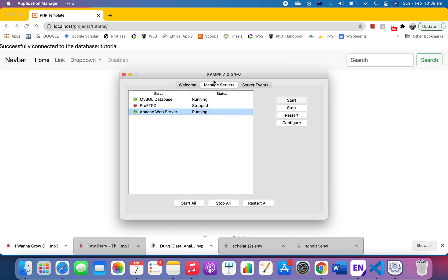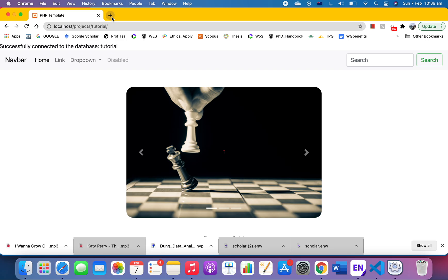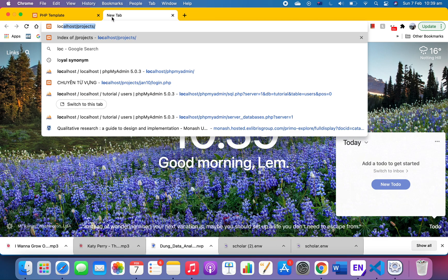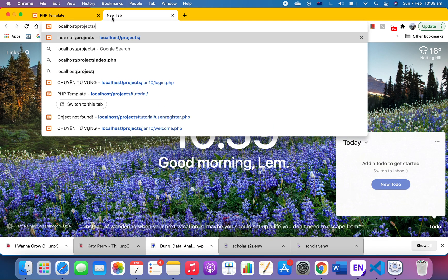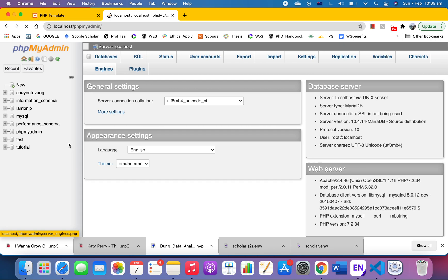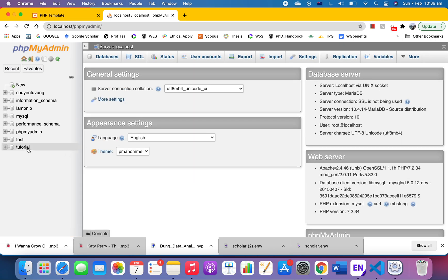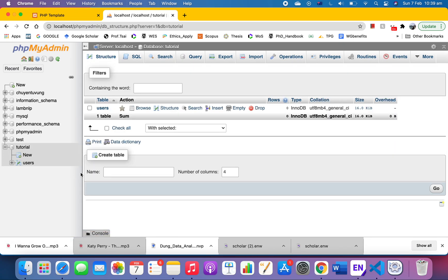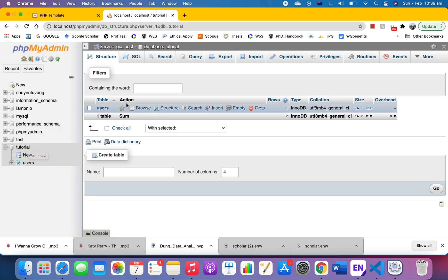Let's just go to our database phpMyAdmin. The database I have here is 'tutorial', and in the previous video I showed you that I have created a table called 'user'.